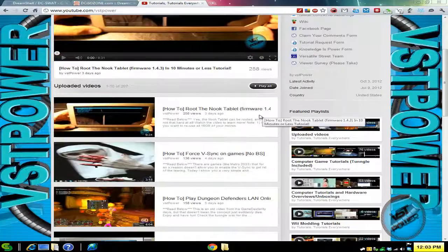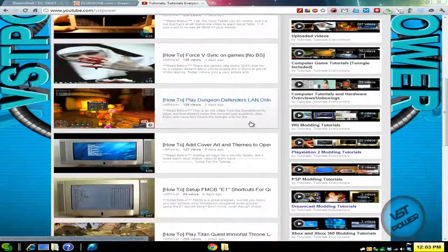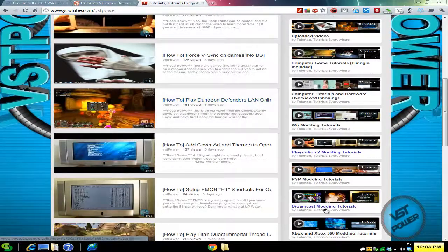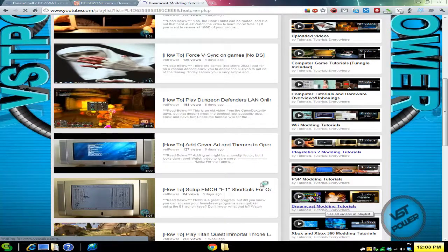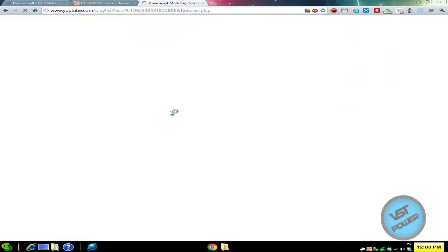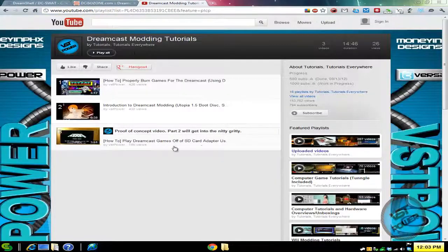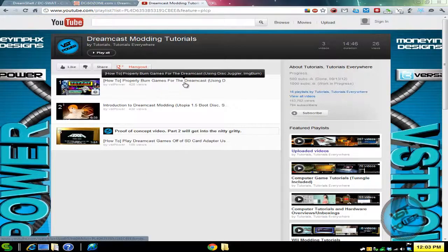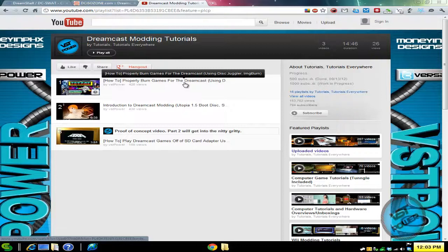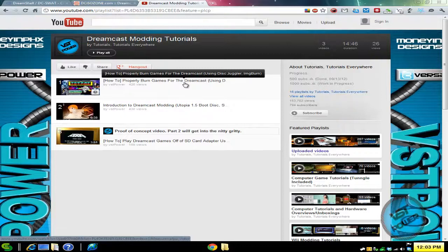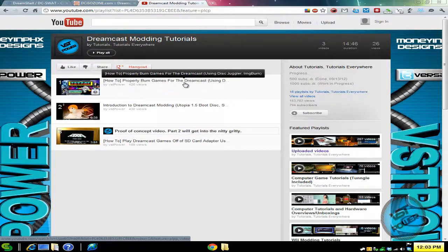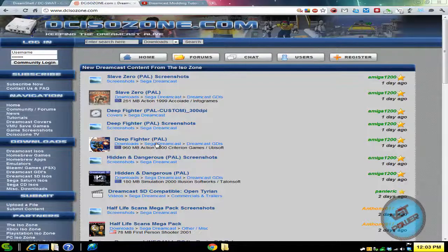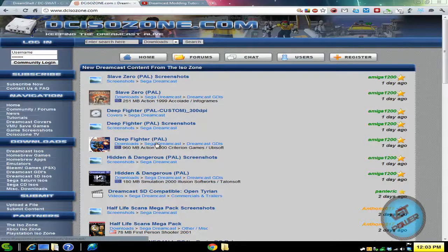If you want to learn how to burn a Dreamcast game, if you go to the VST Power channel, on the right hand side is Dreamcast modding tutorials, and then on the left hand side there are some videos I've done already. The first video is how to properly burn games for Dreamcast. Watch that and you're good to go.